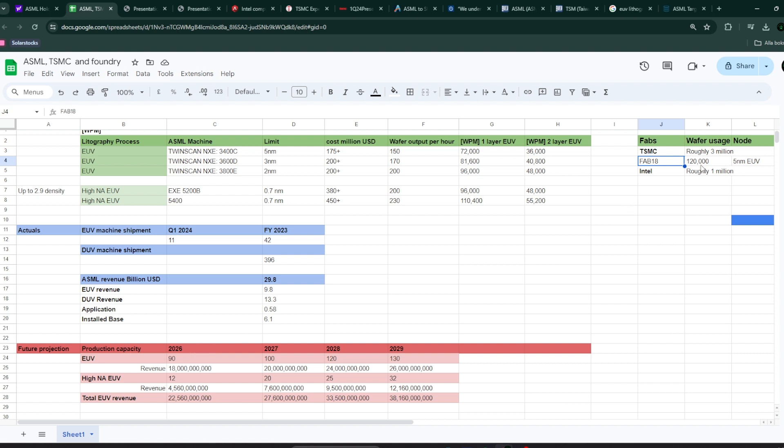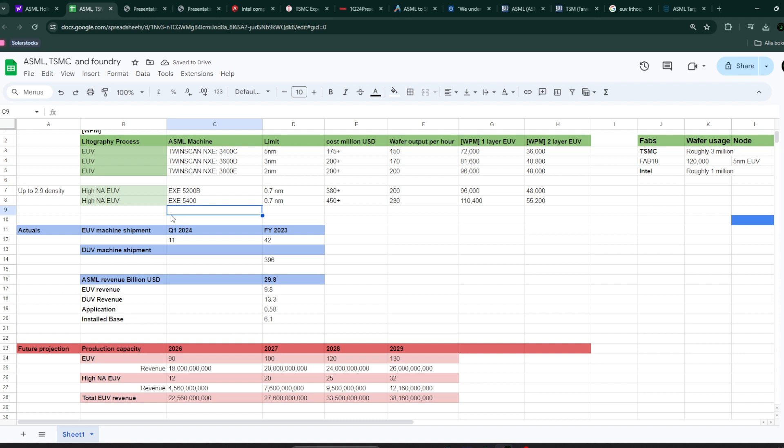We can see that the difference between the first generation and the second generation EUV machines is that they're going to use a more different, more finer light source, EUV source. And that's going to give you ability to process these semiconductors even finer. So, now you're going to have a limit at now previously you had a limit around 2-3 nanometers. Now you're going to have a limit around 0.7 to 1 nanometer, somewhere thereabouts.